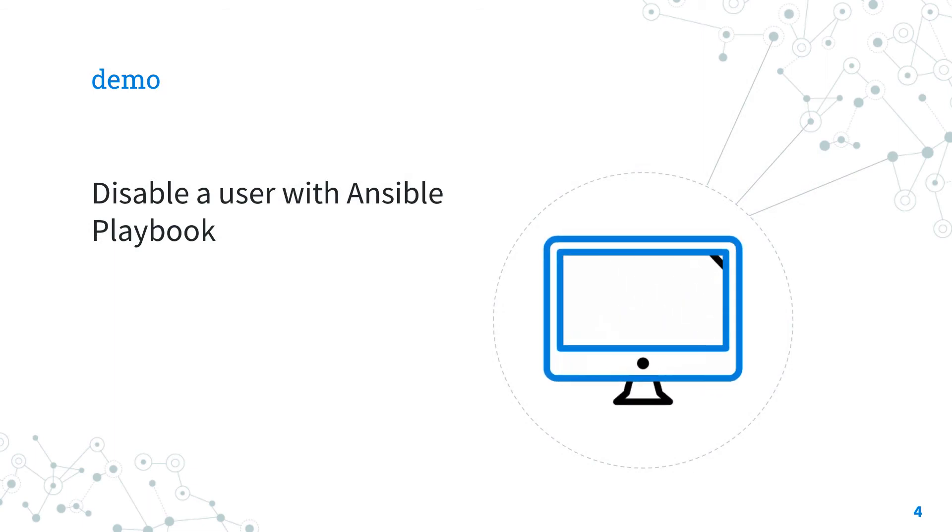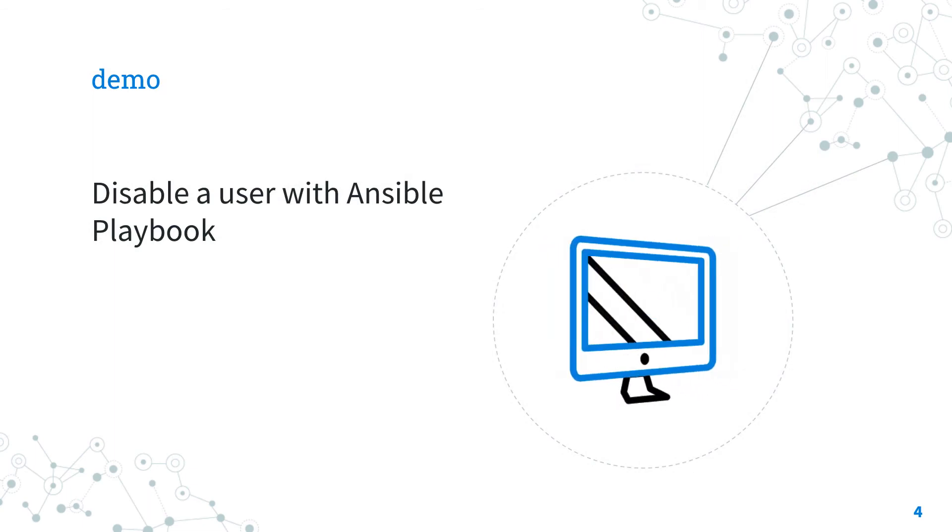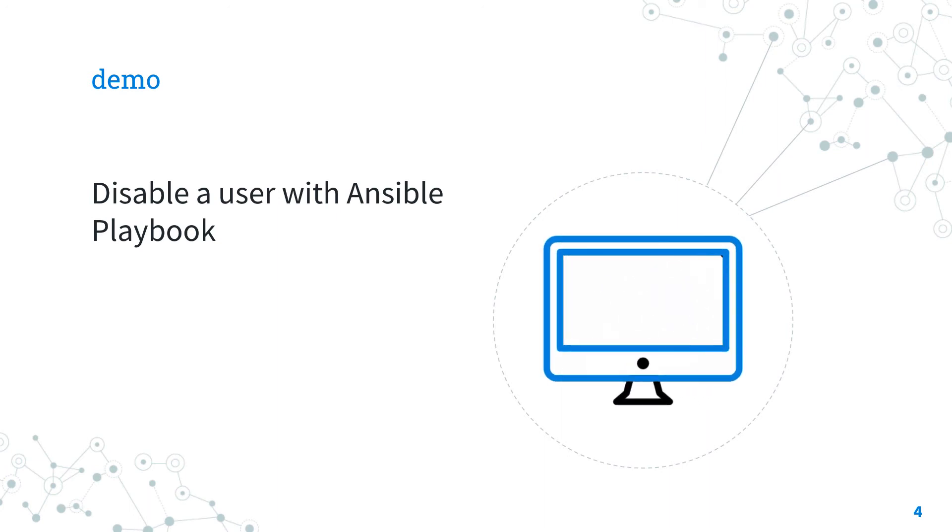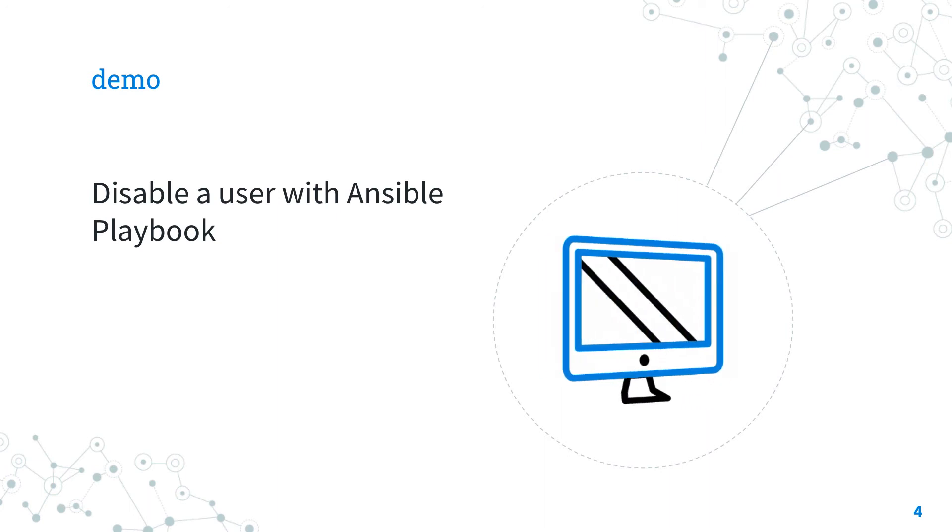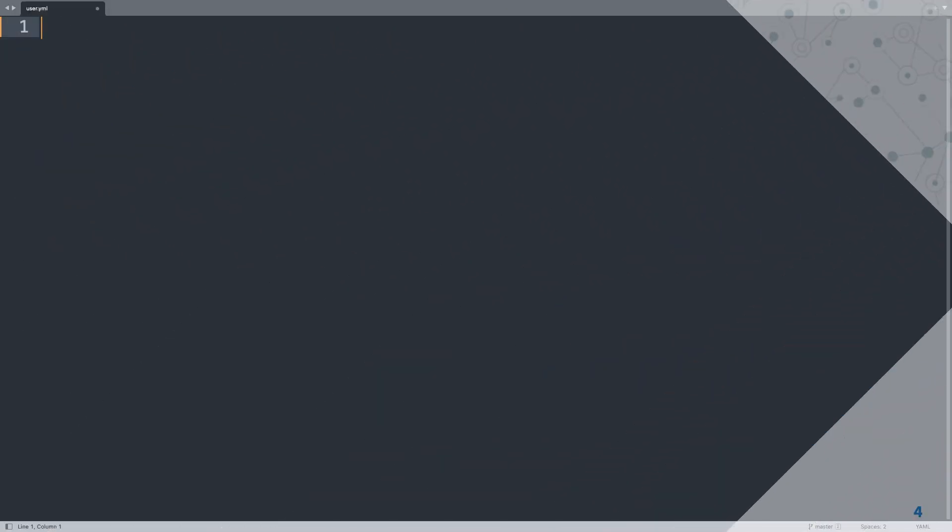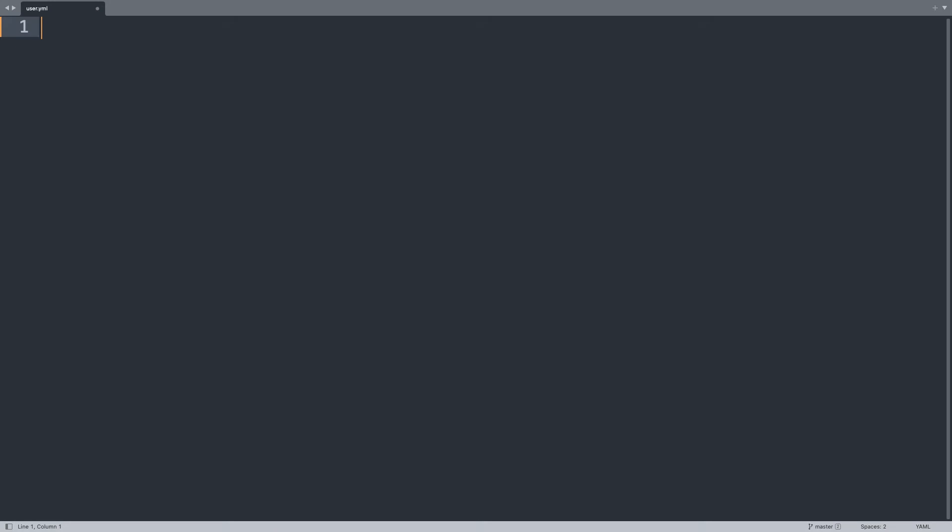Let's jump into a real-life Ansible playbook to disable a user account. Welcome to my editor. I will demonstrate a simple Ansible playbook about how to disable a user.